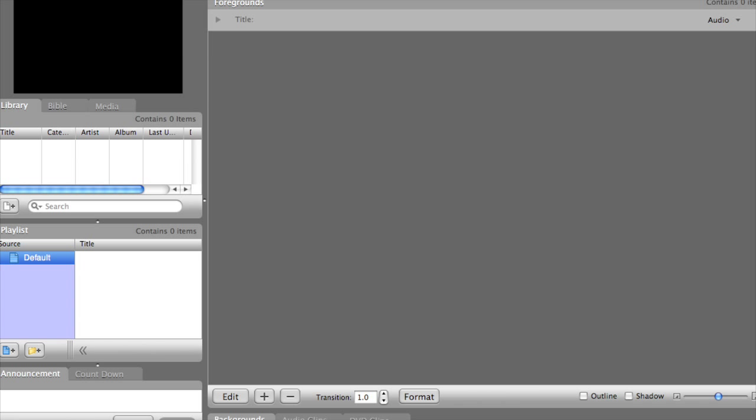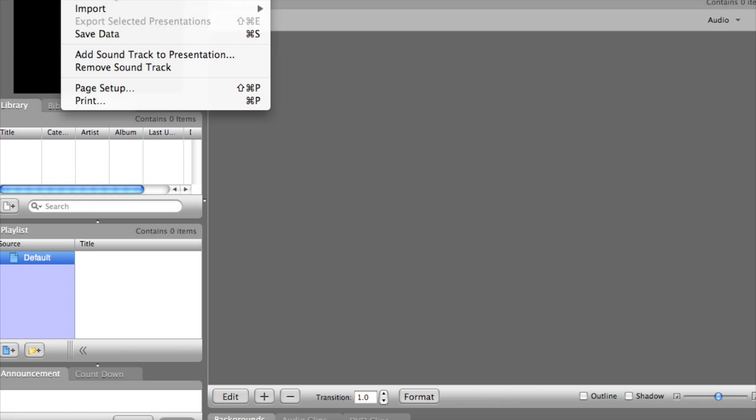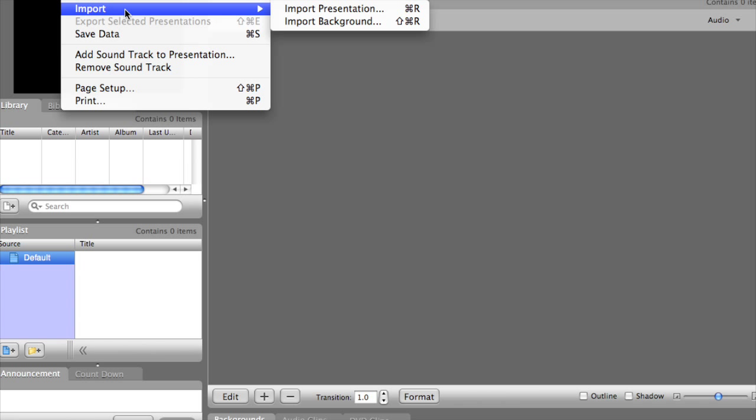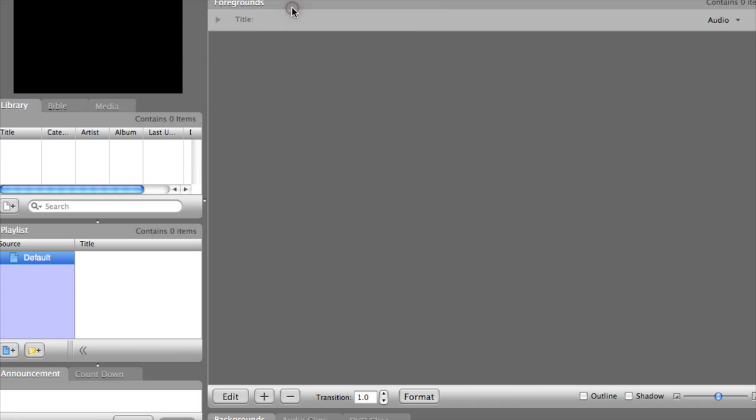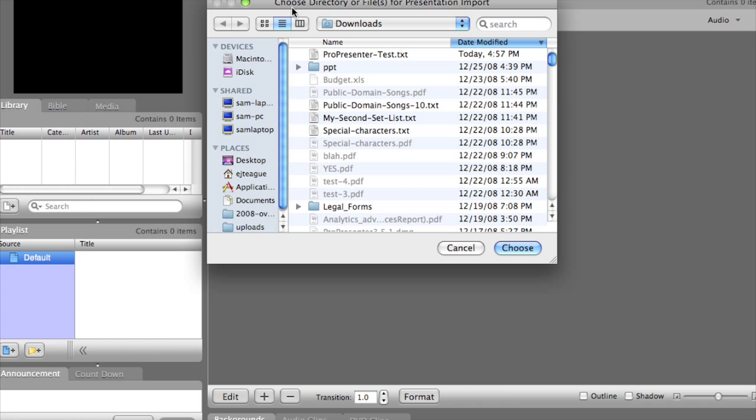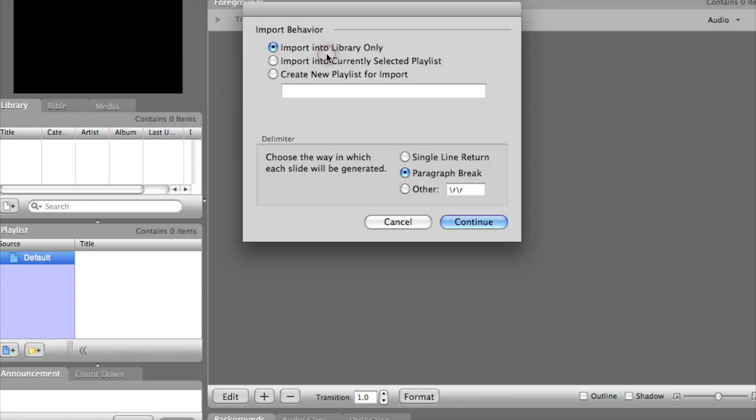We will go to File, Import, Import Presentation, and we see our import file there, so let's select it.